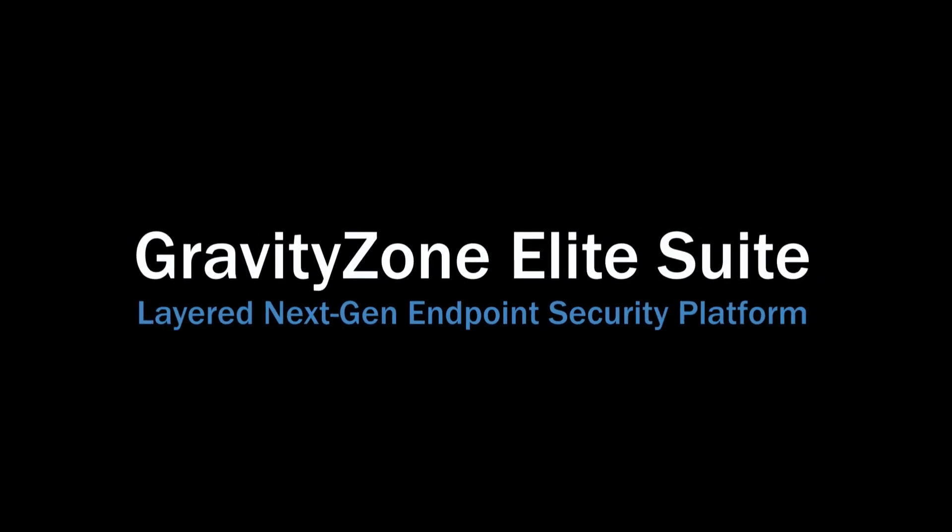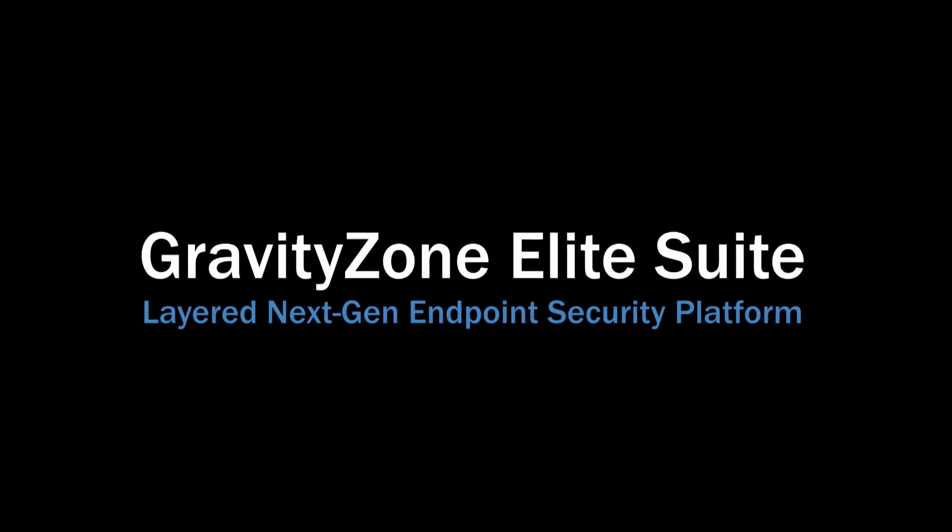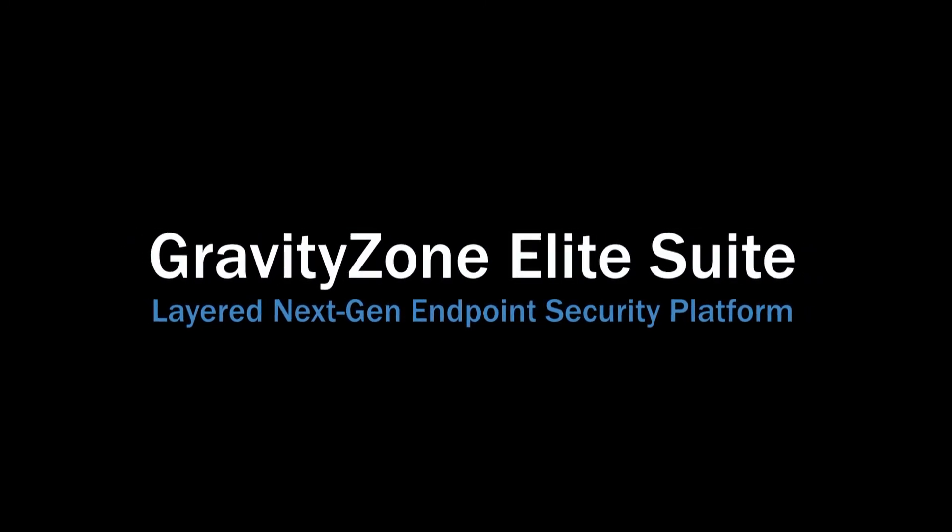For more information about Gravity Zone Elite Suite, visit bitdefender.com and request a demo.